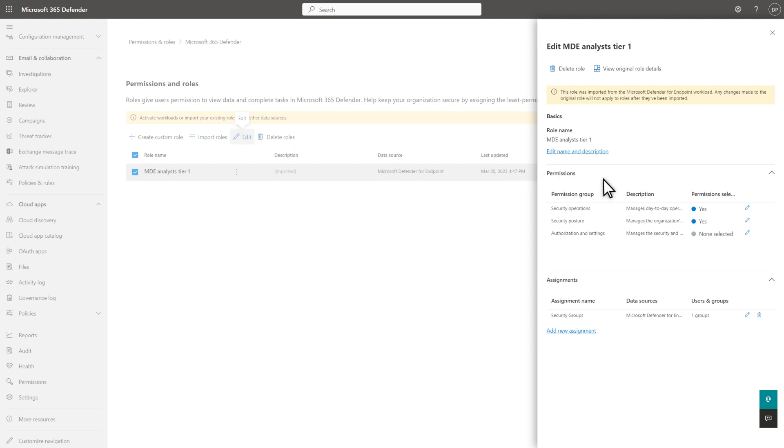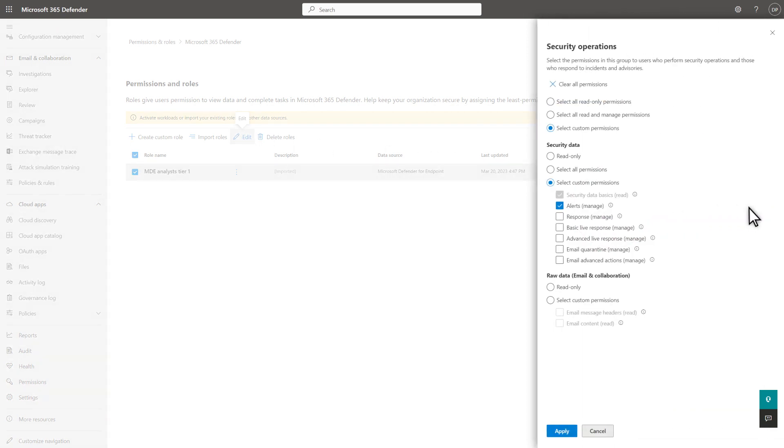You can also edit the permissions, but any changes you make to an imported role will have no impact on the original. Delete the role and re-import it, and you'll get the original definitions. I'll discuss these permissions more when creating a custom role.